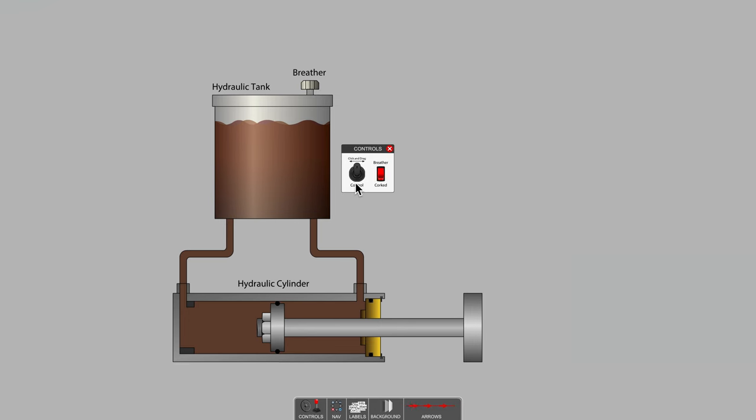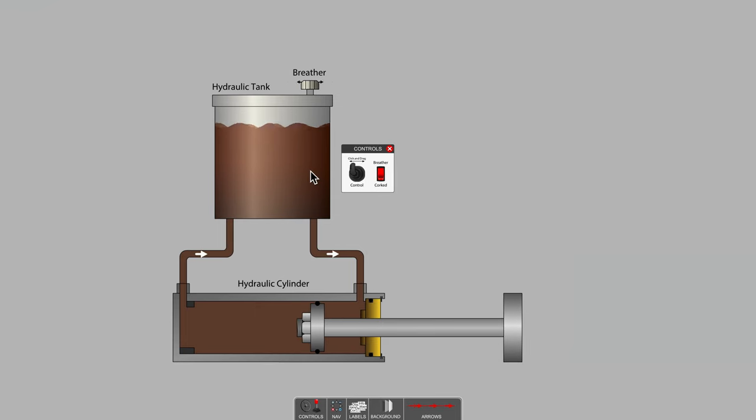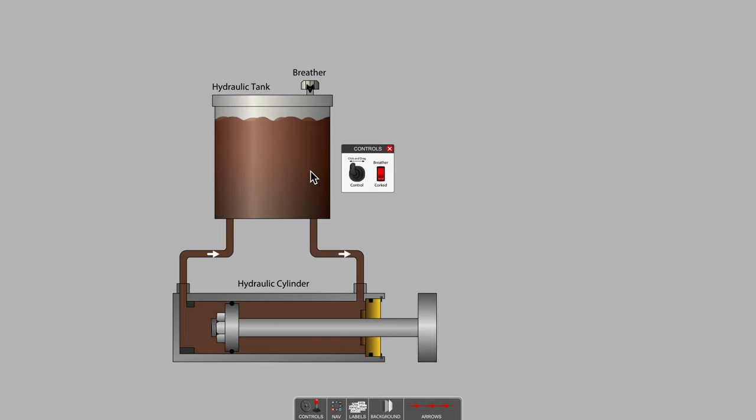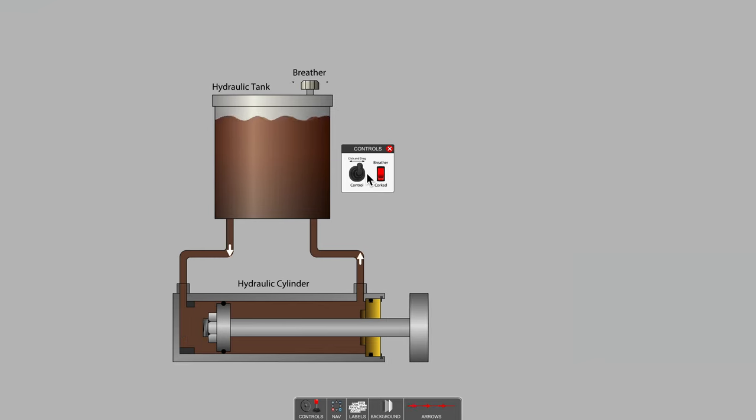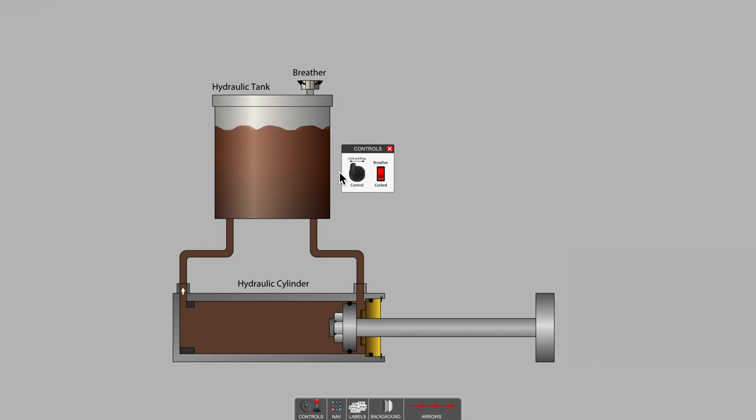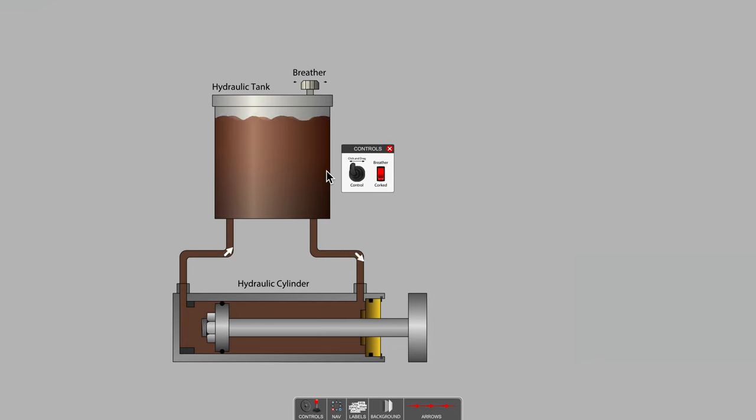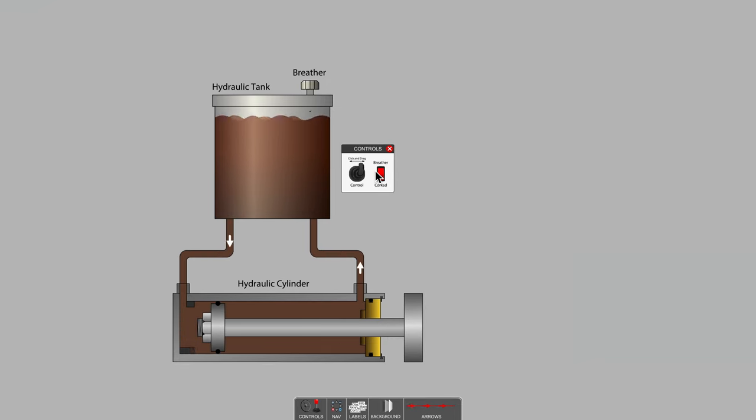If I bring up my controls for the hydraulic cylinder, we're able to extend and retract. The magic of this particular scenario is that we've got no directional valve showing because we want to focus on just what happens to the tank level as the cylinder retracts and as it extends.